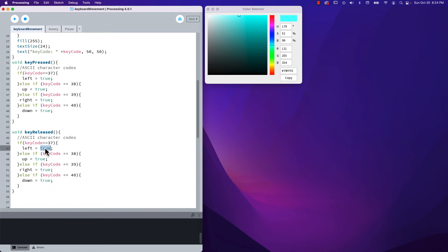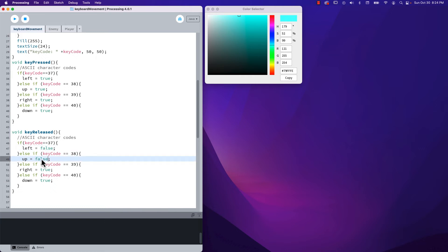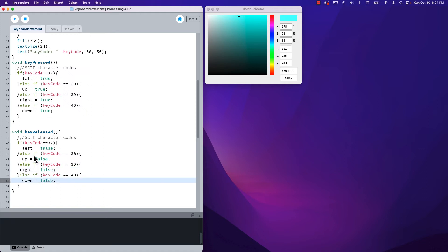In keyReleased we do the same switch-style structure but this time we set the booleans back to false — left false, up false, right false, down false. So now we're tracking when I let go of a key.